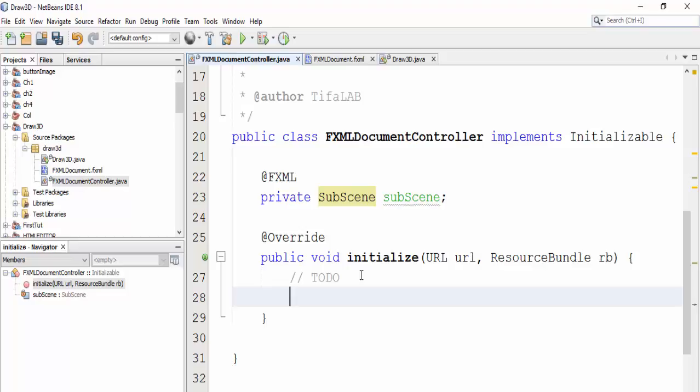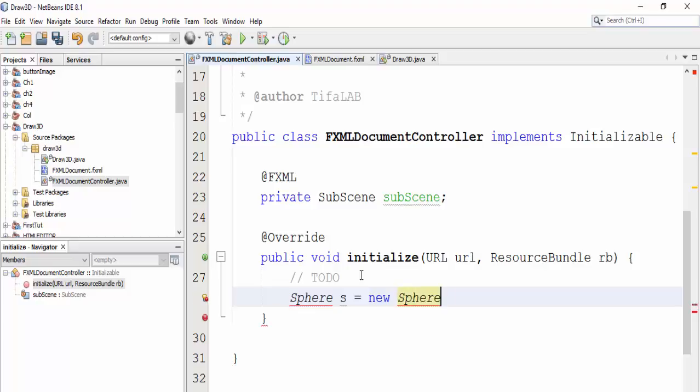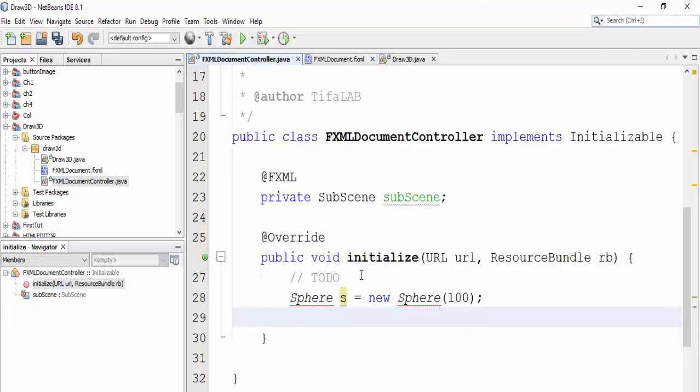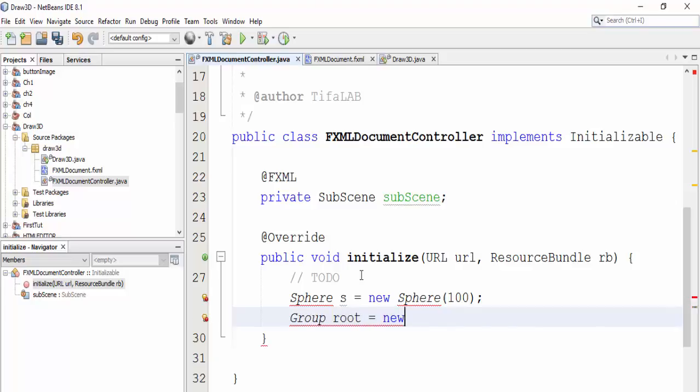Then what we will do here: we will first draw a sphere, then put this sphere into group, and put the group into subscene. So Sphere s, for example, equals new Sphere with a radius 100. Then final Group, rename it root, and new equals new Group.